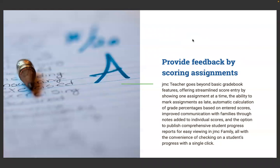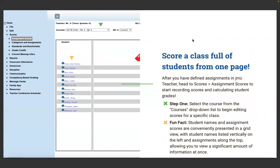JMC Teacher goes beyond basic gradebook features, offering streamlined score entry by showing one assignment at a time, the ability to mark assignments as late, automatic calculation of grade percentages based on scores entered, improved communication with families through notes added to individual scores, and the option to publish comprehensive student progress reports for easy viewing in JMC Family — all with the convenience of checking a student's progress with a single click. After you've defined assignments, head to Scores > Assignment Scores to start recording scores and calculating student grades.